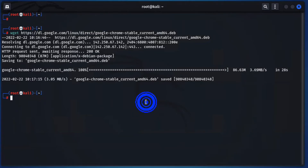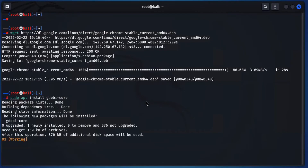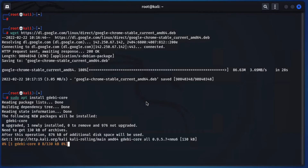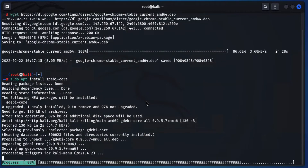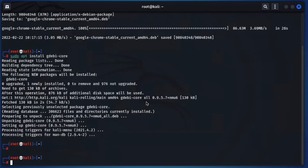Now friends, we have to install packages for Google Chrome. Just run the command: sudo apt install gdebi-core. It will install the packages needed for Google Chrome. Now it is installed.